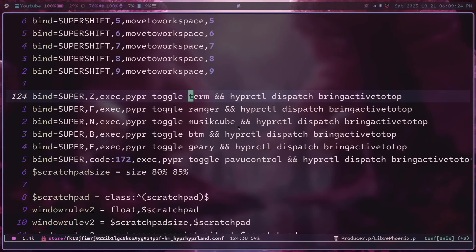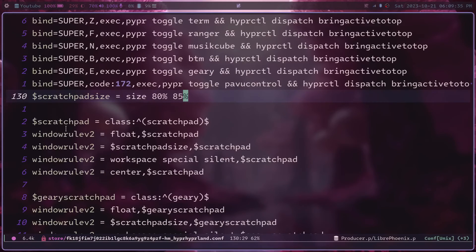Lastly, in order to make sure that this works, you're going to have to add some window rules to the actual scratchpads, and you're going to want to use window rule v2. The important window rules to have are the float window rule, the size and move window rules if you want to configure how big it is and where it appears on the screen, and the last rule you'll need is workspace special silent. As long as you have those window rules you shouldn't have many problems, but forgetting to add them will make the scratchpads not work the way you expect.